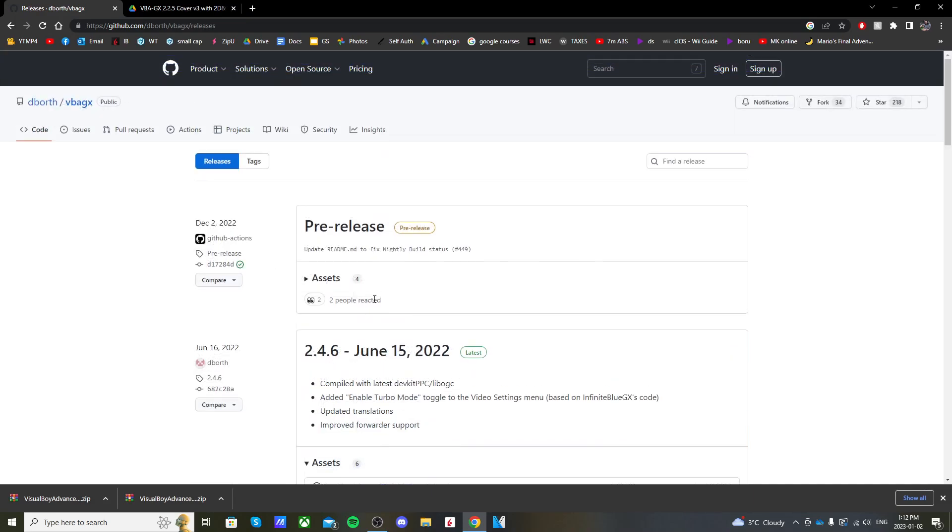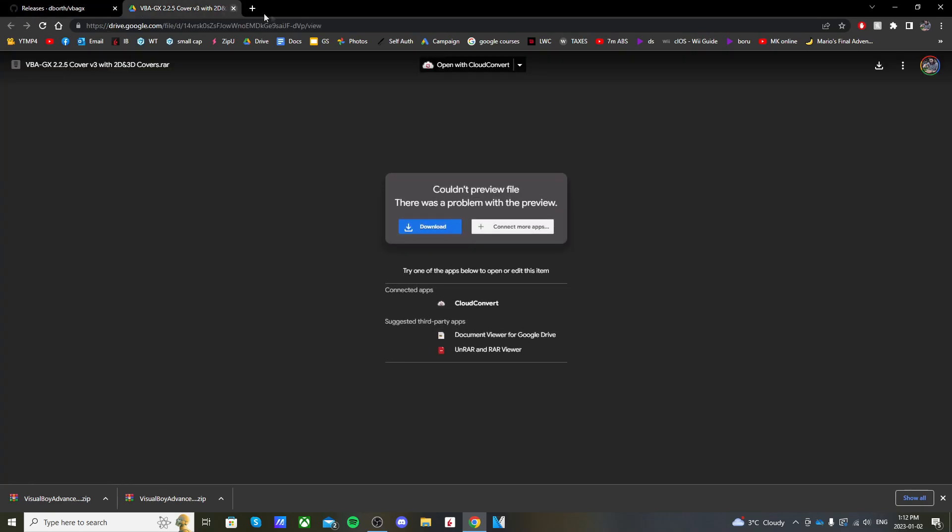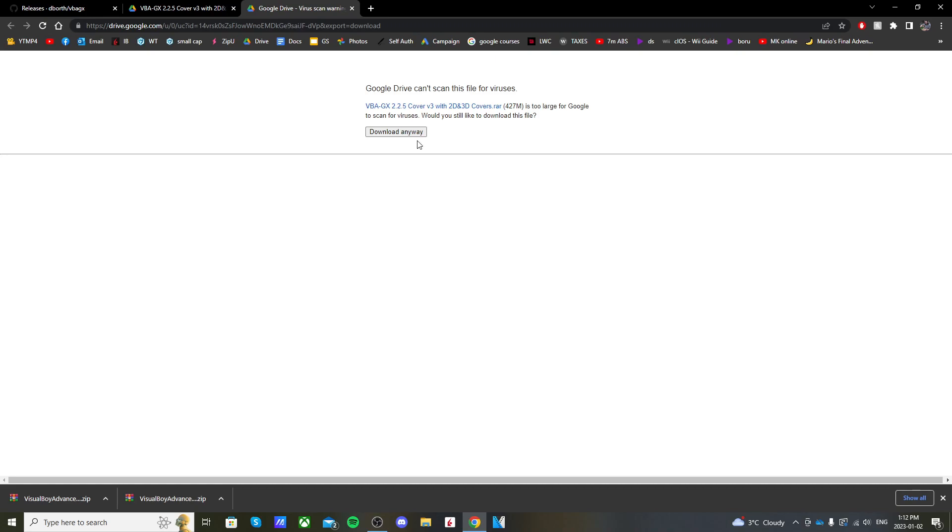Now we're going to download the covers. Go to the Google Drive link below and it should take you here where you can just click download, click download anyway, and it should download.